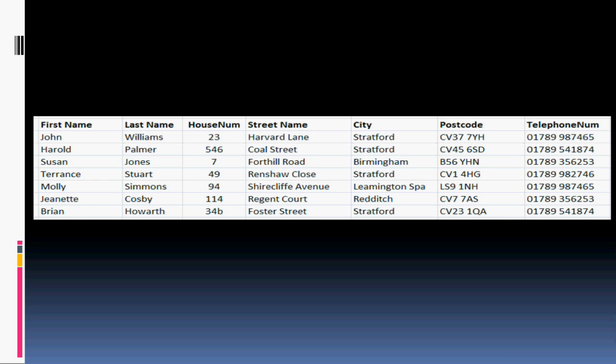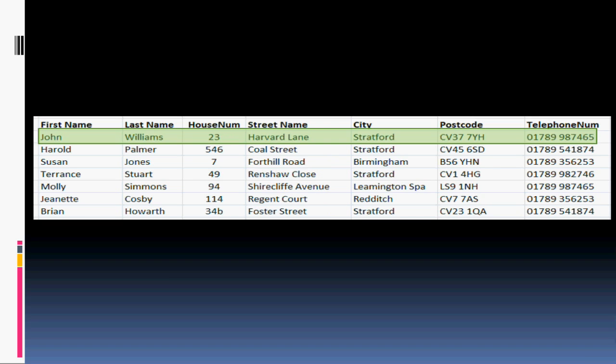Probably the easiest way to visualise a flat file database is a simple spreadsheet such as this one, listing the names, addresses and telephone numbers of all the employees in a fictional office. Across the top, each column has a label listing the category of data underneath it, which is known as the field. And the rows all contain the information about that particular person, and these are known as records.